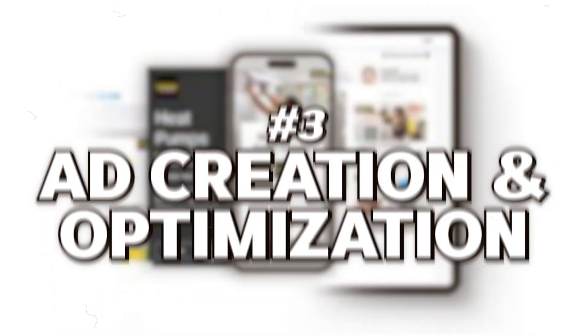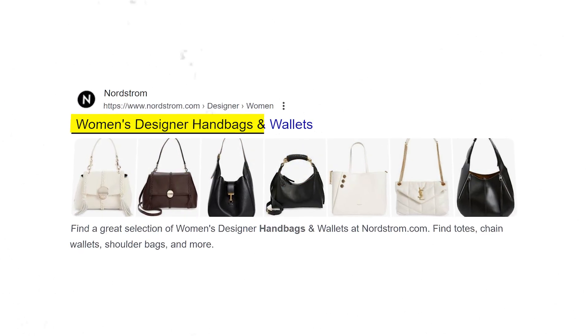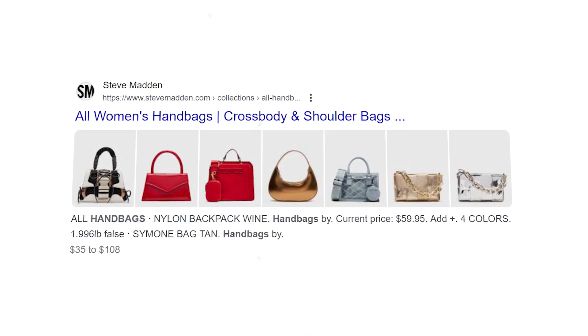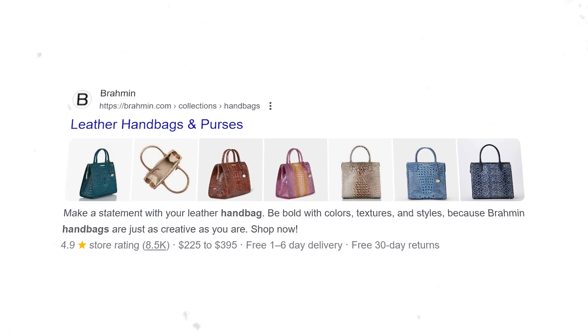Now let's dive into ad creation and optimization. Most media buyers will tell you that DSA ad headlines are totally automated based on search terms and website content — but that's only half the story. In reality, your headlines are directly pulled from your webpage meta titles. This means the effectiveness of your DSA ads heavily relies on the quality and relevance of your meta titles, whether from an editorial, product page, collection page, or whatever it is. This is your point of control. Optimizing your meta titles is crucial to ensuring your DSA ads are compelling and attract clicks.